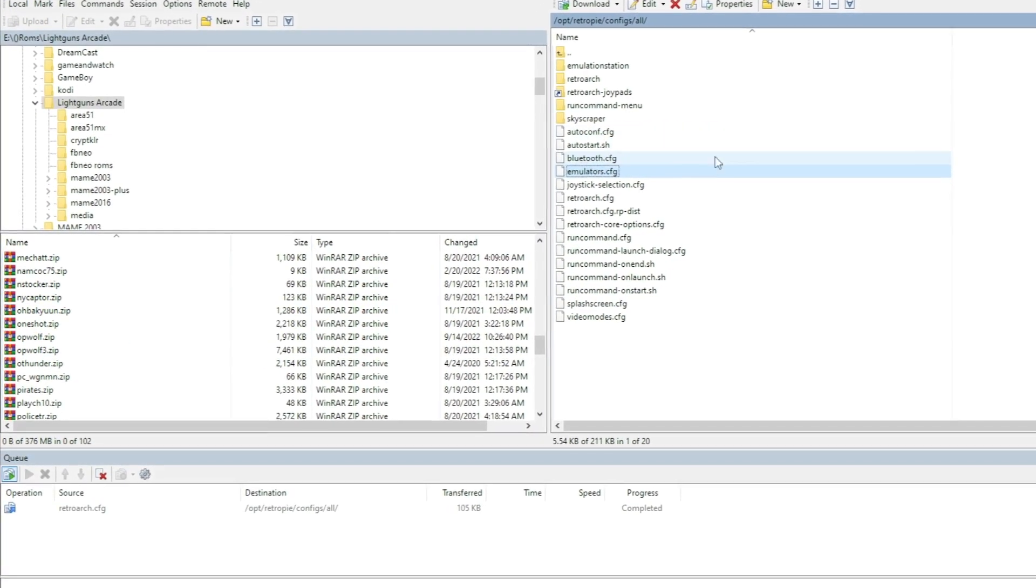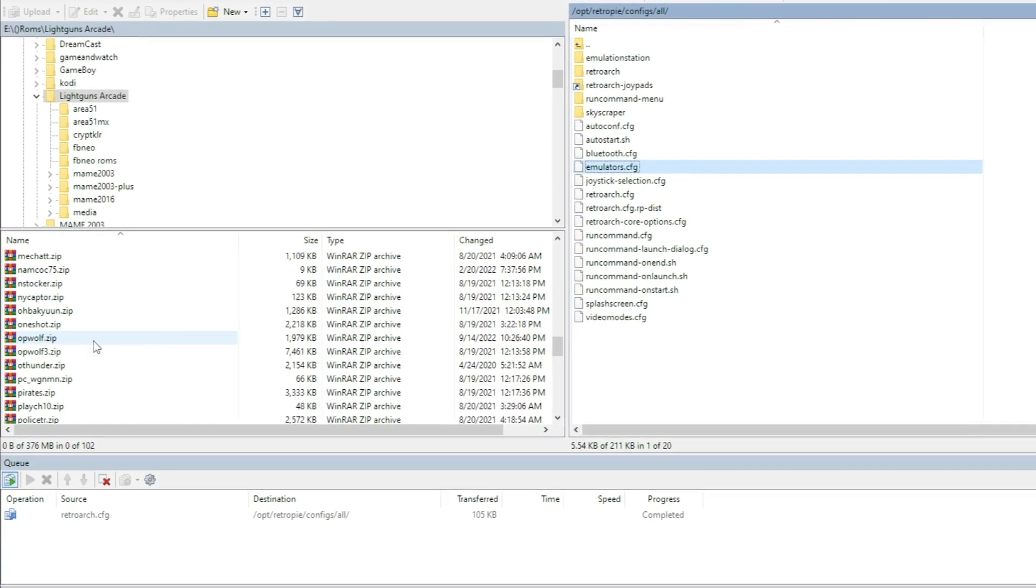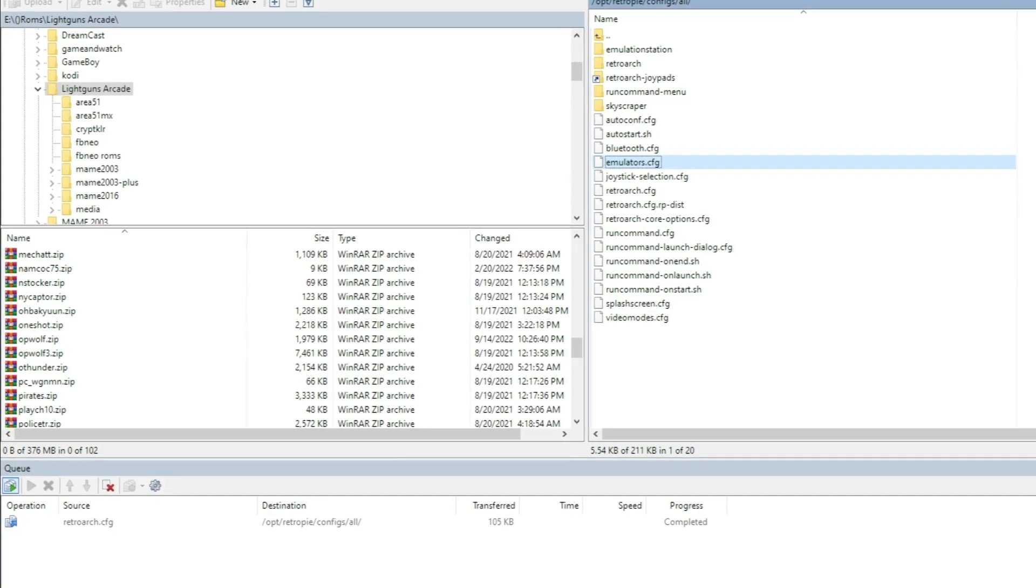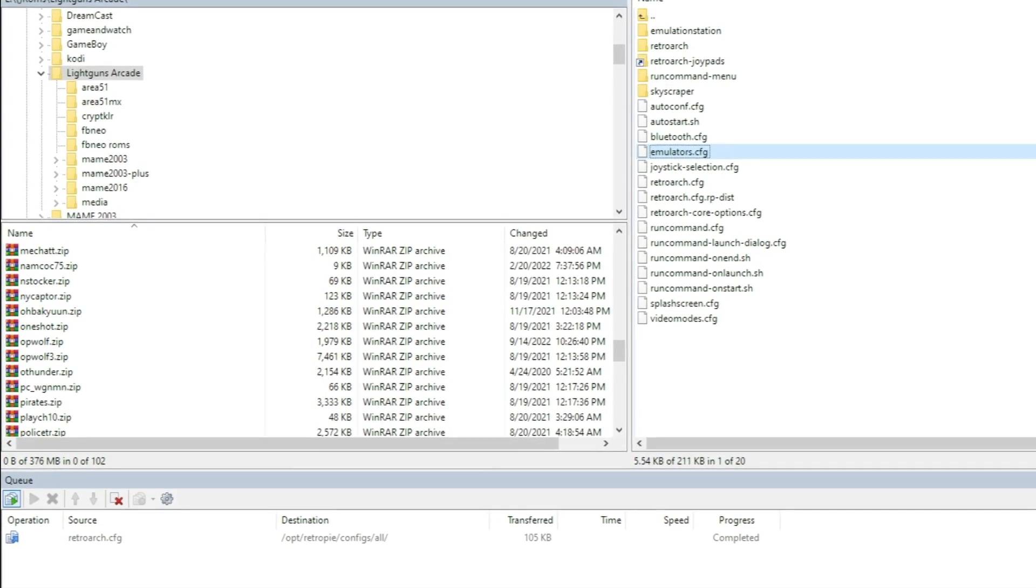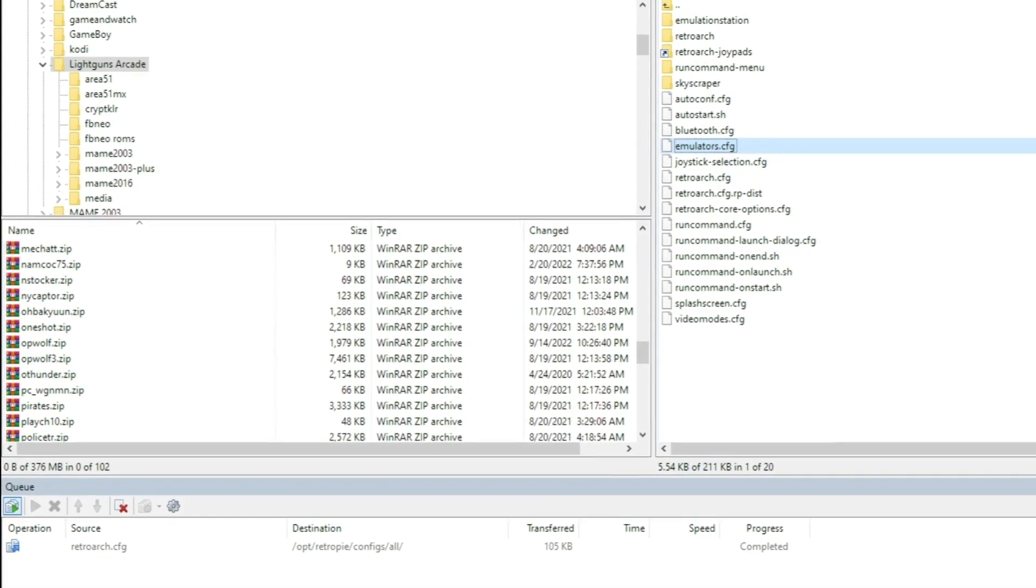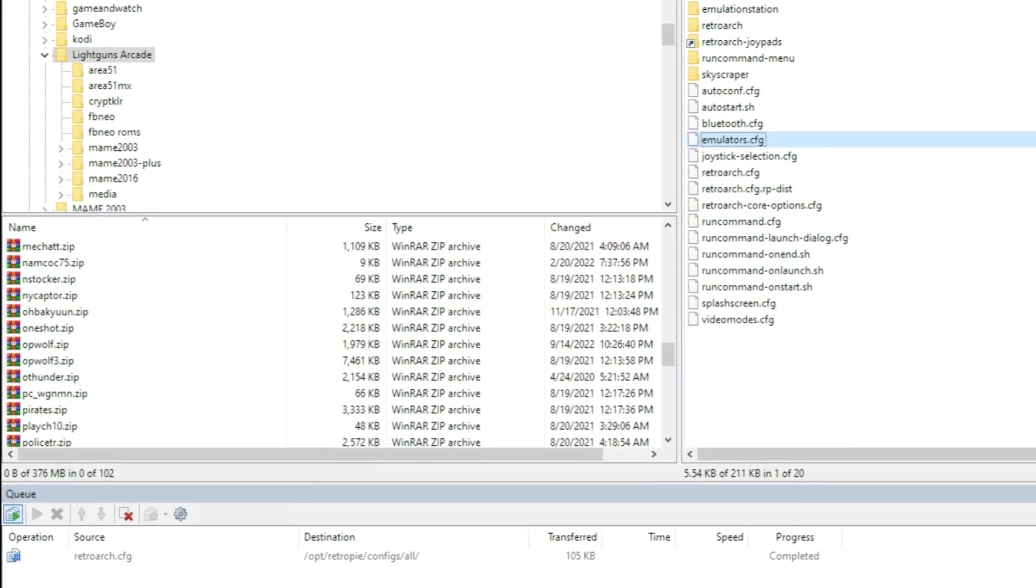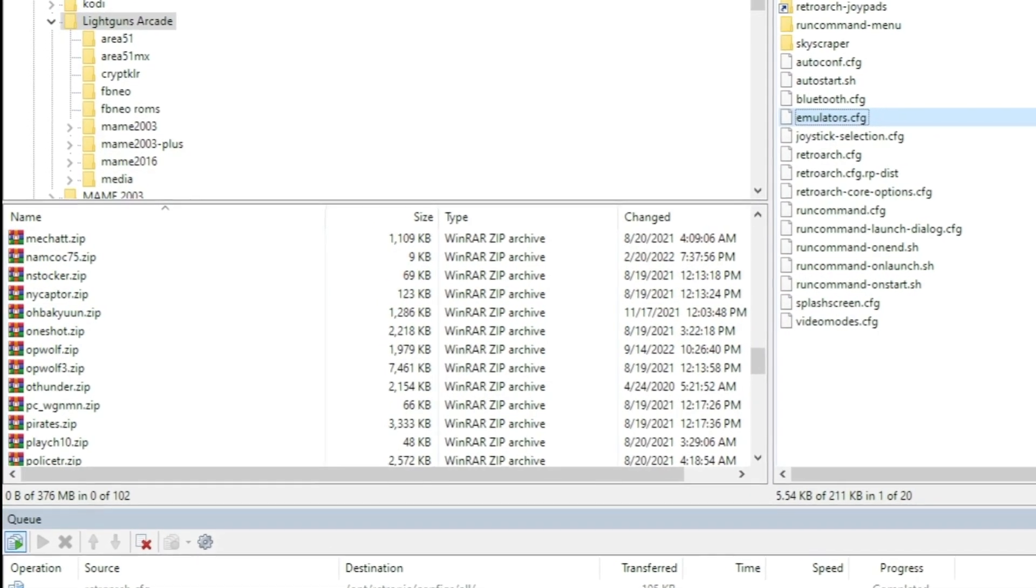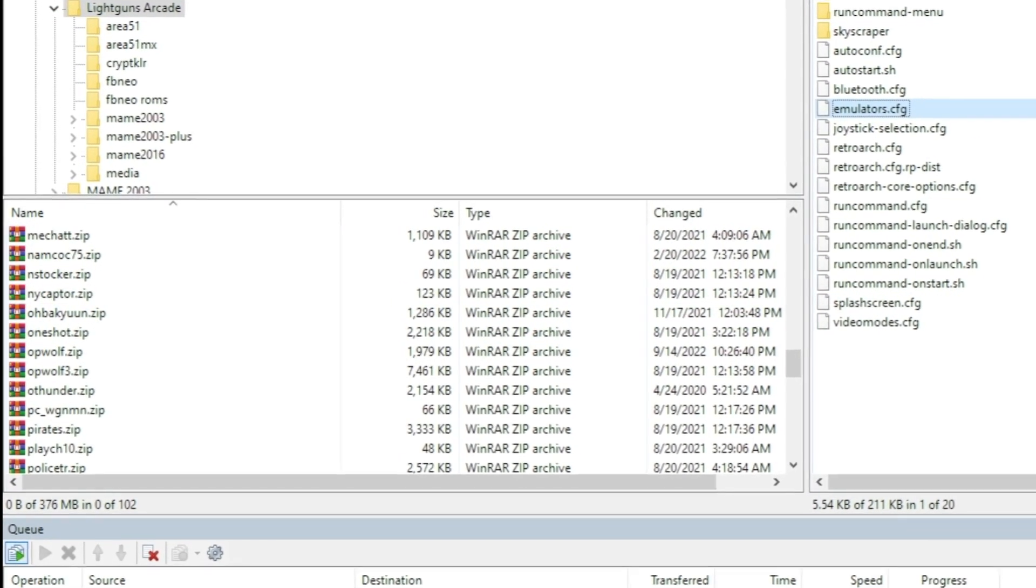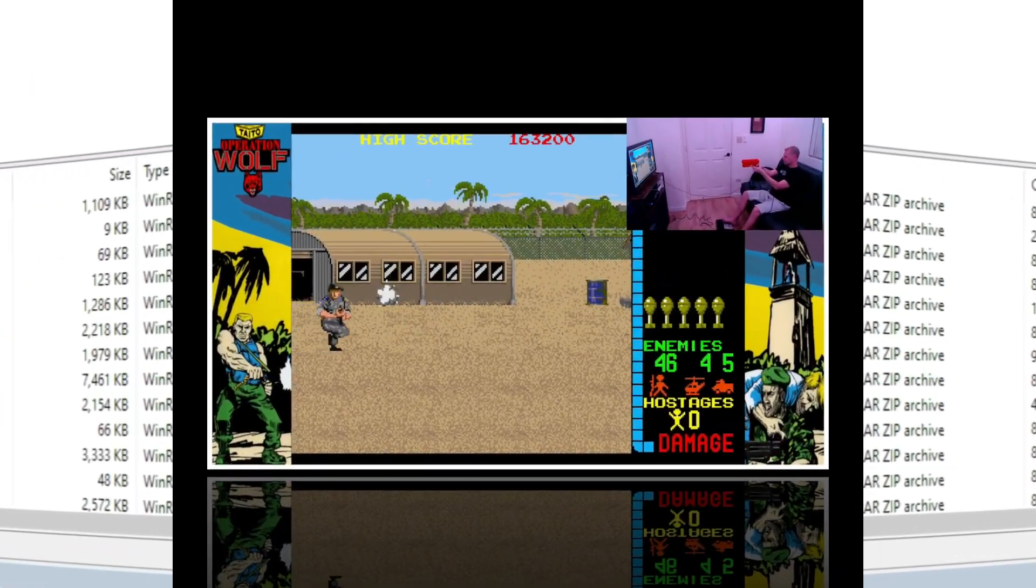I've uploaded it into home/pi/RetroPie/ROMs/arcade. All I got to do is restart emulation station, and I'm going to set up my pedal. I'll probably make it the grenade launcher just to make it more fun, and we'll have a little gun time in Operation Wolf. Let's do it.